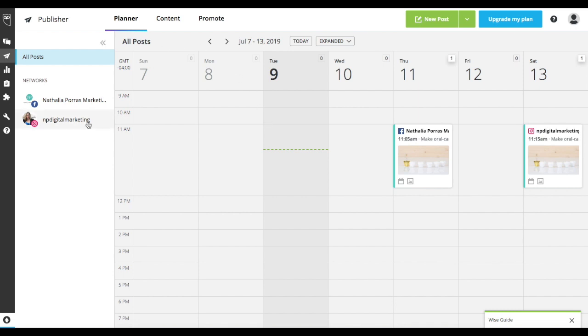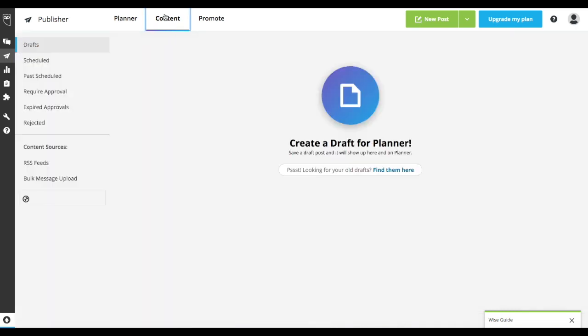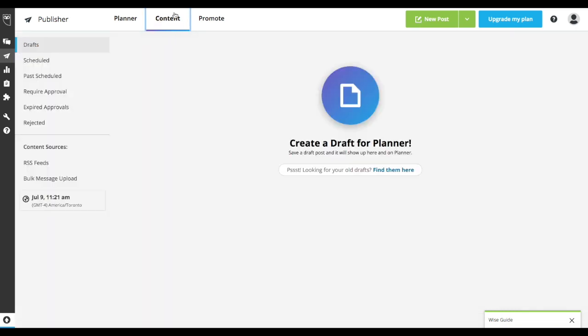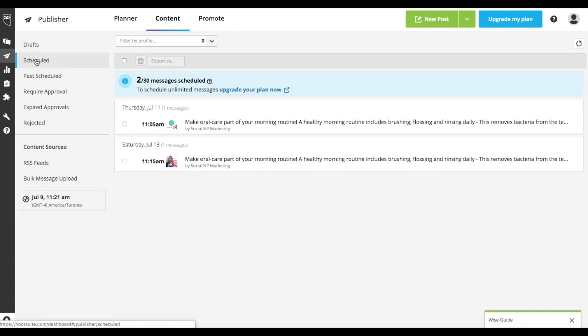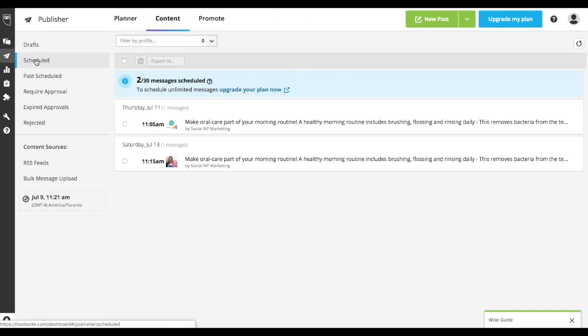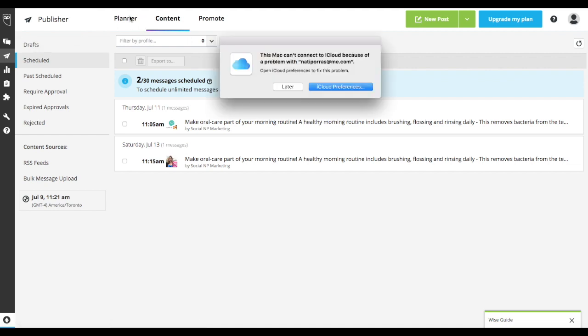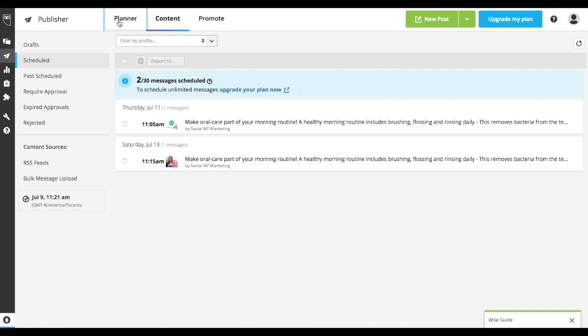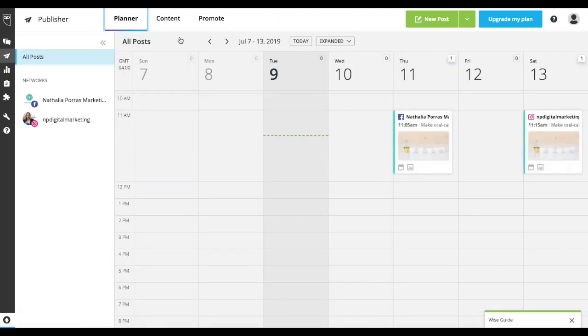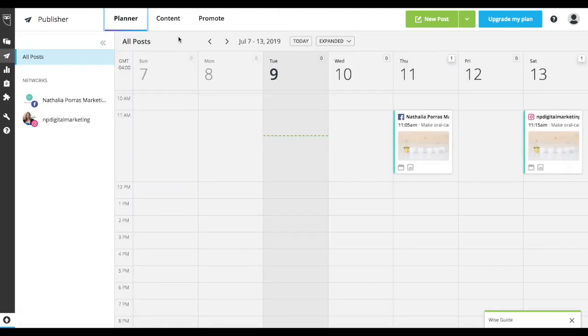Now, the next thing I want to show you is that once you've scheduled that post, you can actually go to this tab, which is content. And you could take a look at what's been scheduled throughout the whole month. And this is a different view. It's a list view. I personally prefer the planner view, which is right here, which is a bit more visual.